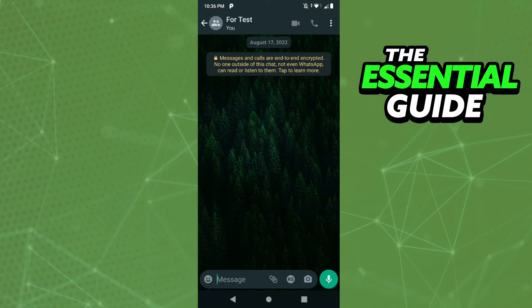And if someone removed you as admin, you can see in the chat that you were removed, but you can't see who did that. It's because it's impossible — WhatsApp doesn't have that feature yet to see who removed you as admin.